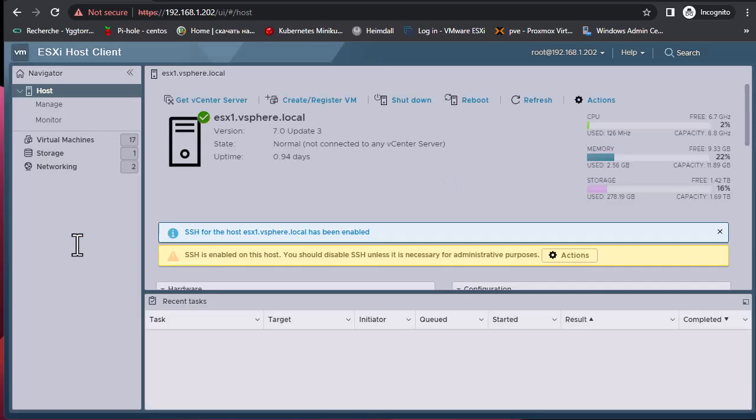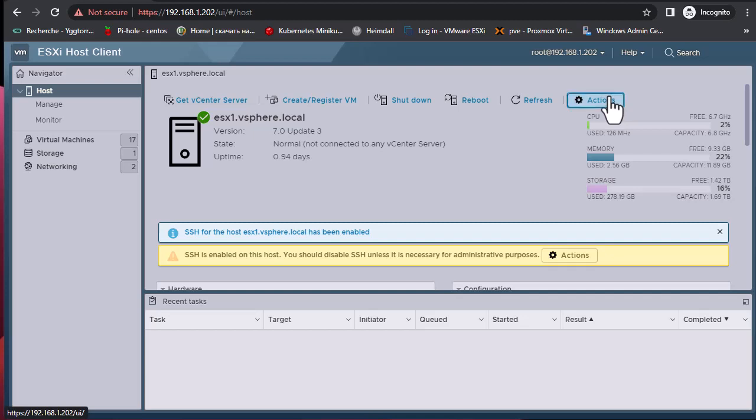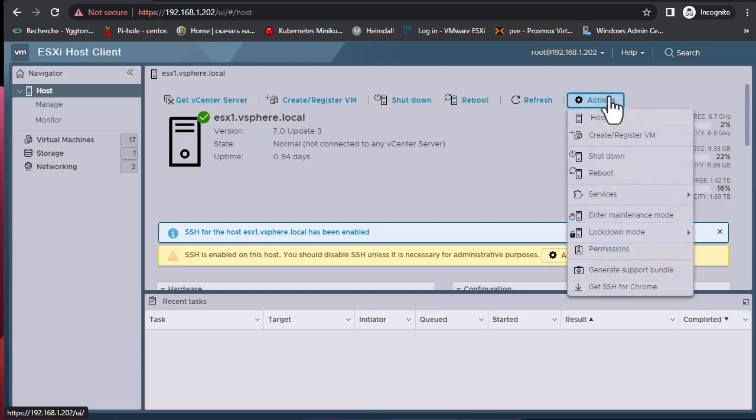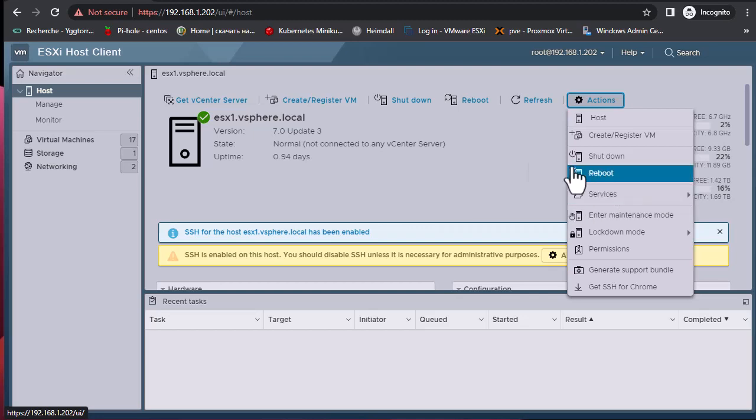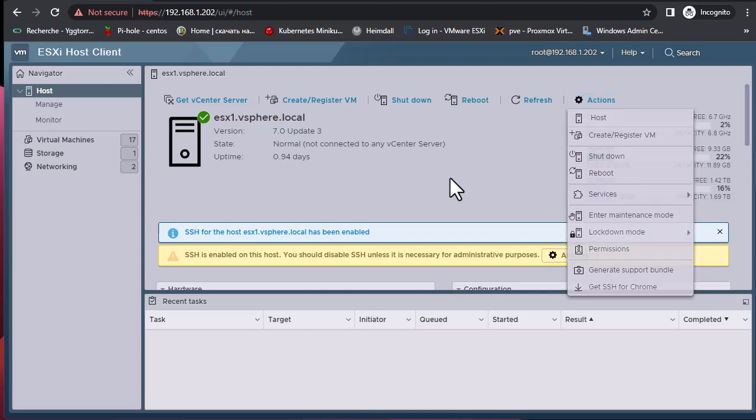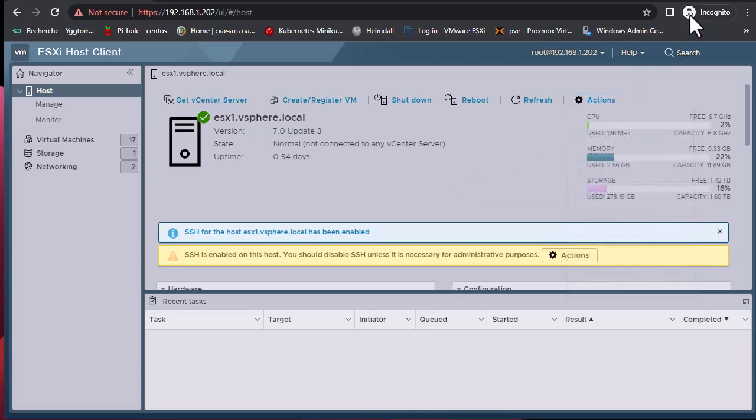What we're going to do is enable SSH access. You go to Actions, then Services, then enable SSH access. I already enabled it, that's why it's offering me to disable it, but normally you will get 'Enable Secure Shell.'